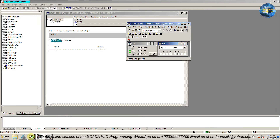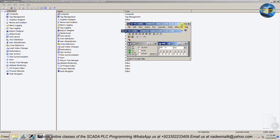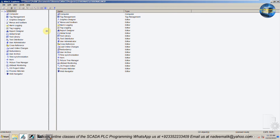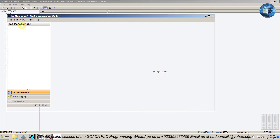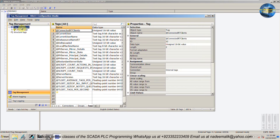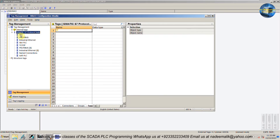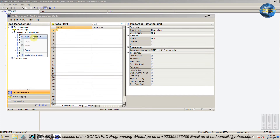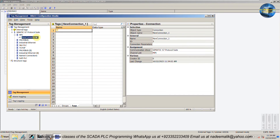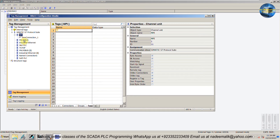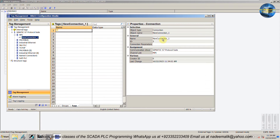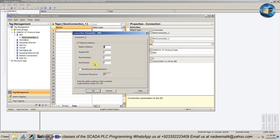Next we will open the WinCC Explorer software and double-click on the tag management. Here we have to add a new driver — Simatic S7 Protocol Suite. Next, right-click on the MPI and add a new connection. Then open the connection parameters and change the PLC slot number to 2, as our CPU in the project is at slot number 2 of the rack.